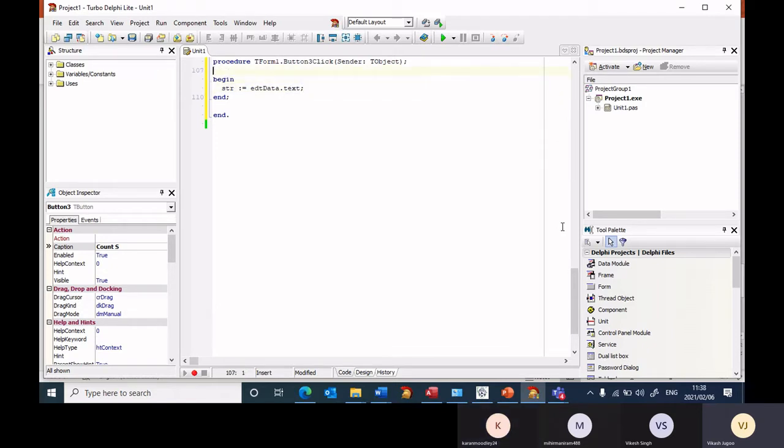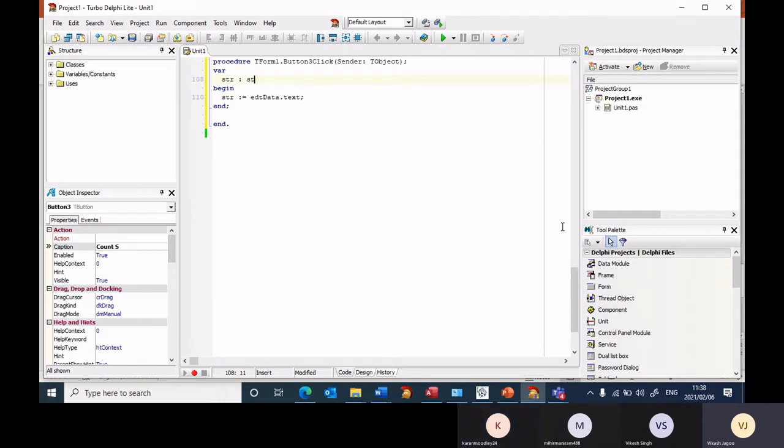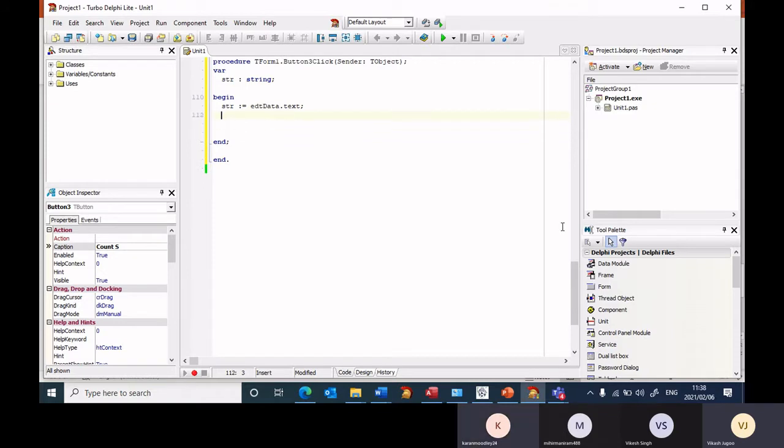Next I should declare the variable. Str is of type string, right? So this is where I get the value from the edit box. Now I want to check each character, so because you want to check each character in the string now the for loop comes in.